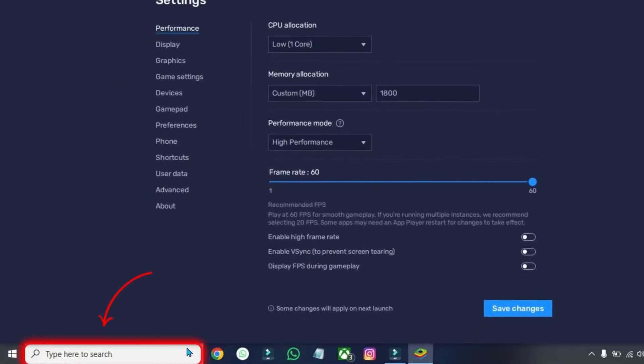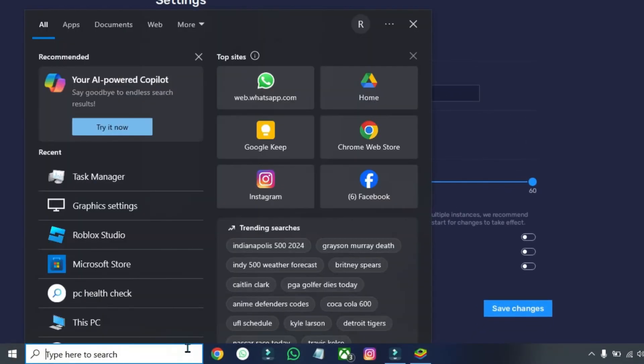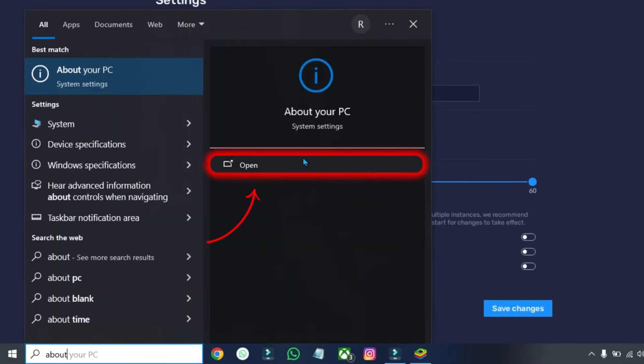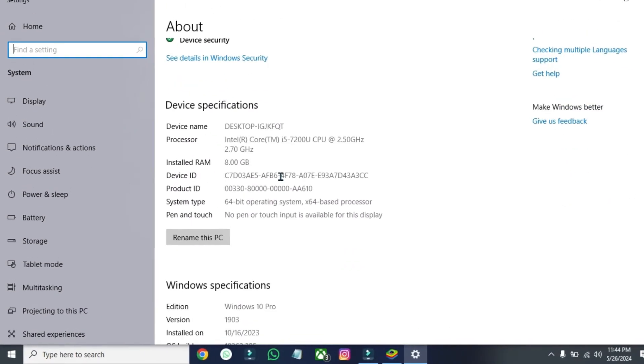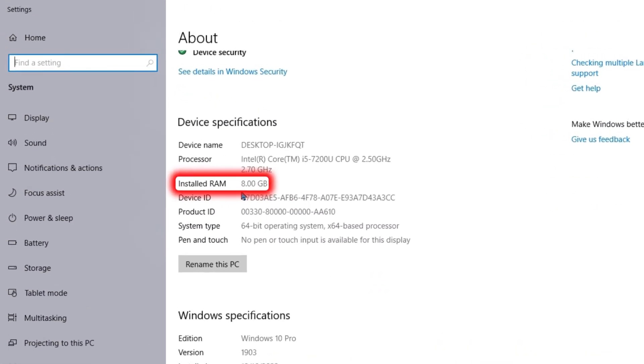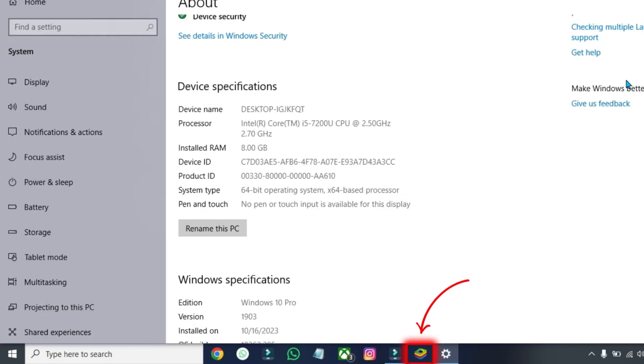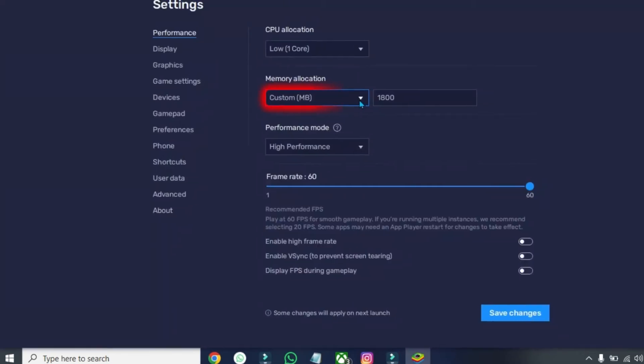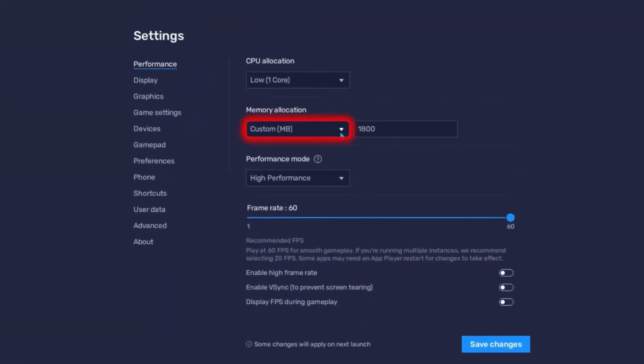Then, click on Search again and search for About PC. Open it and scroll down. You'll find Installed RAM here. In my case, it's showing 8GB. Then, open your Bluestacks settings. Here, you have to select half or third of your device RAM.